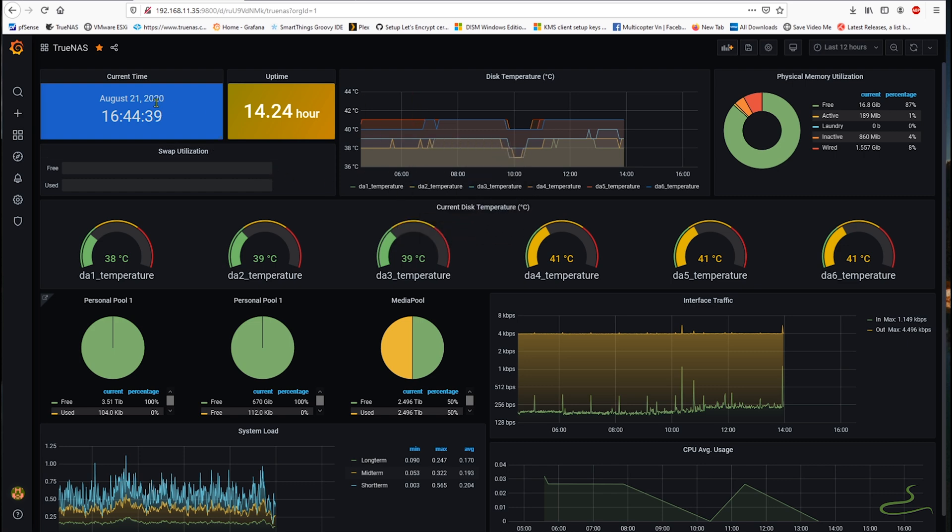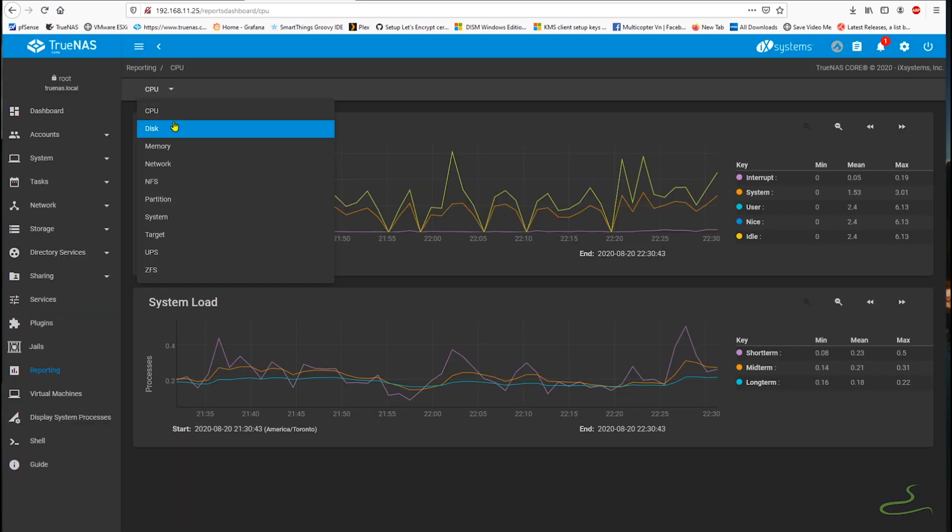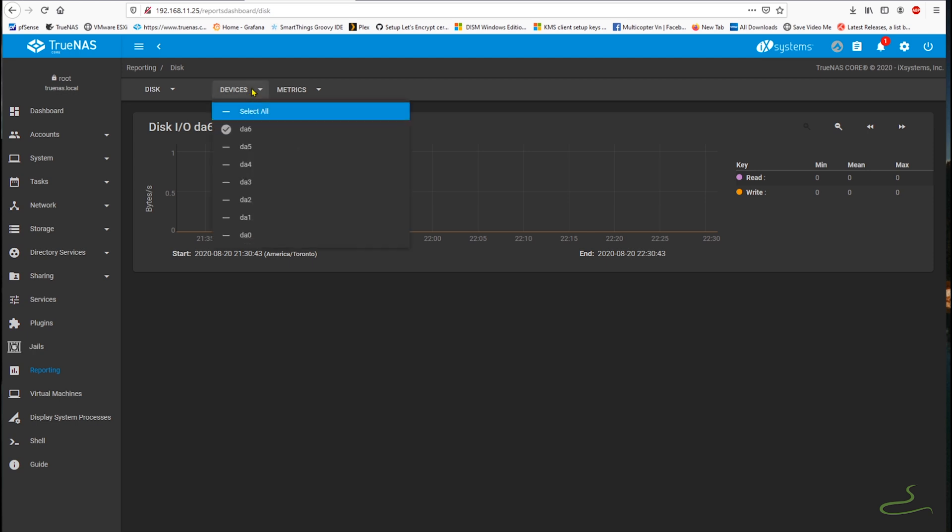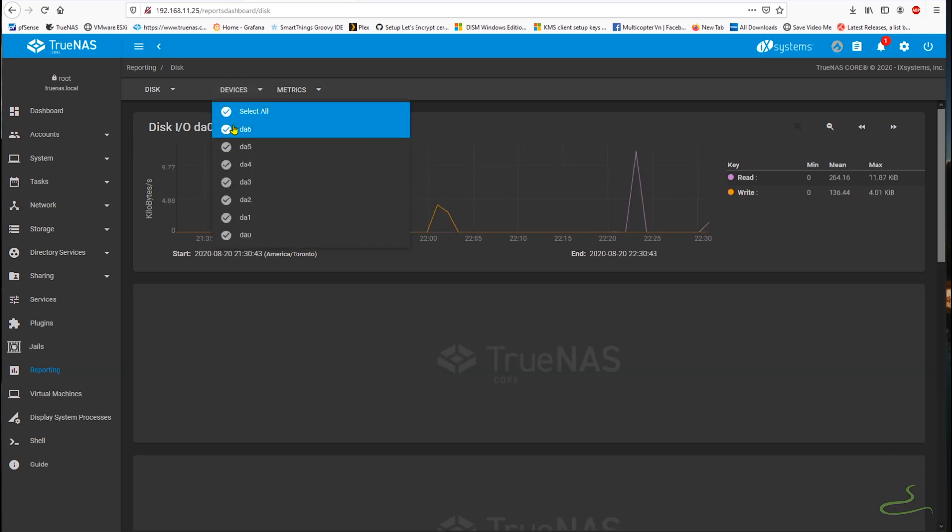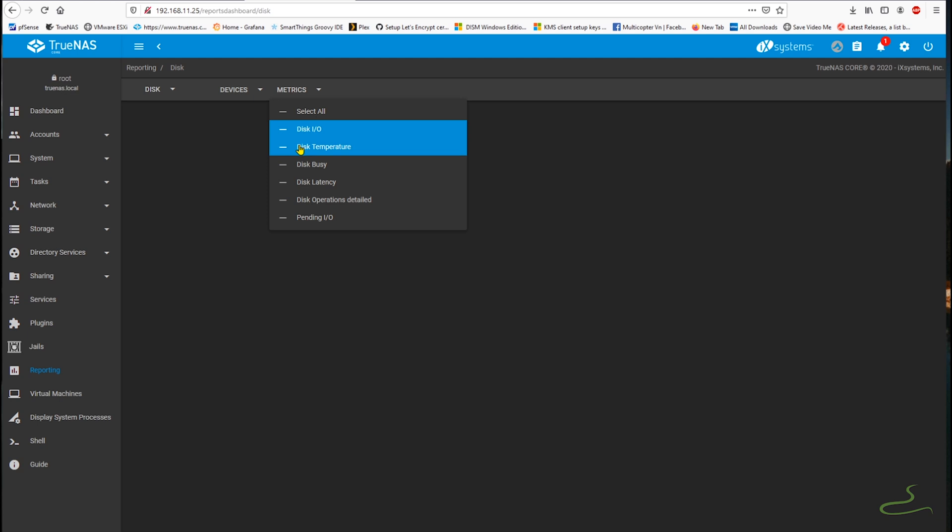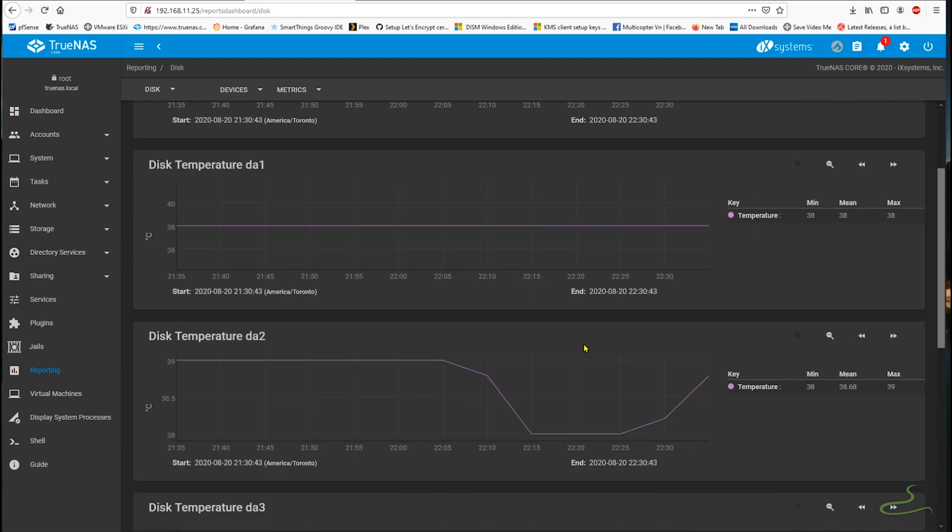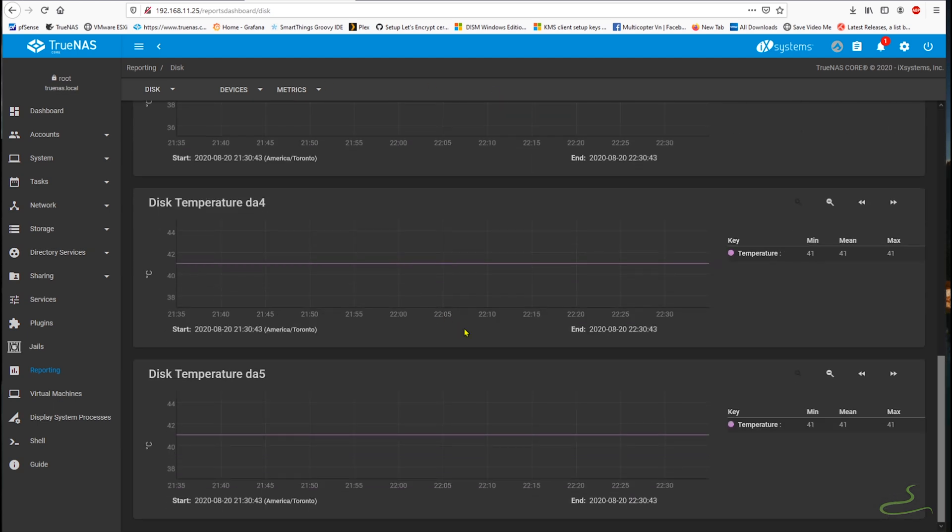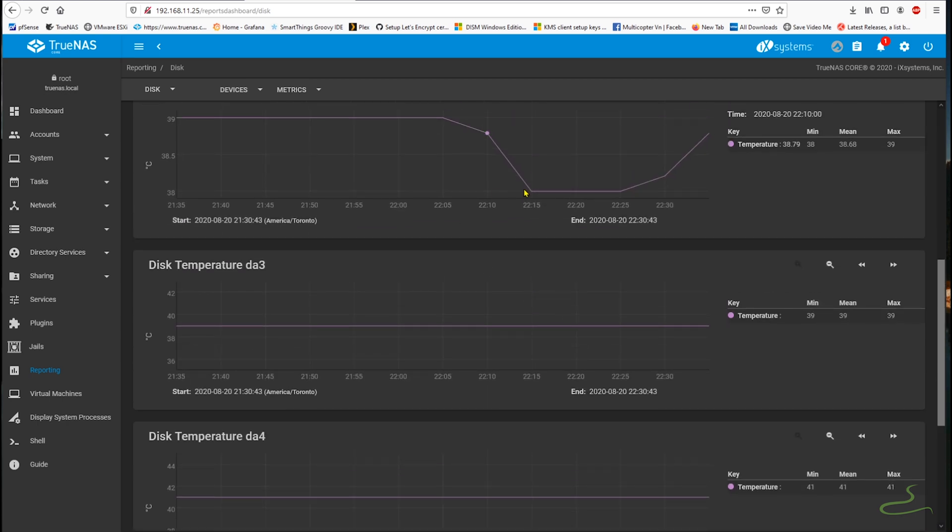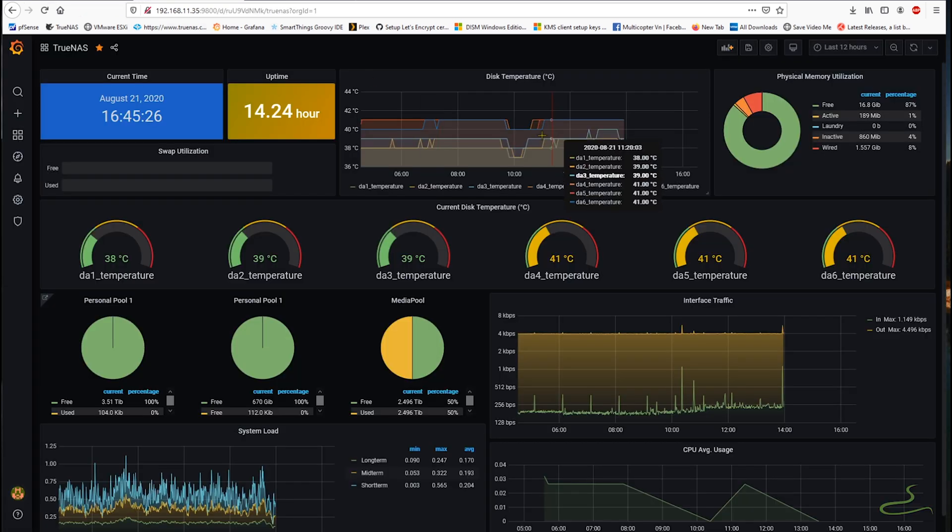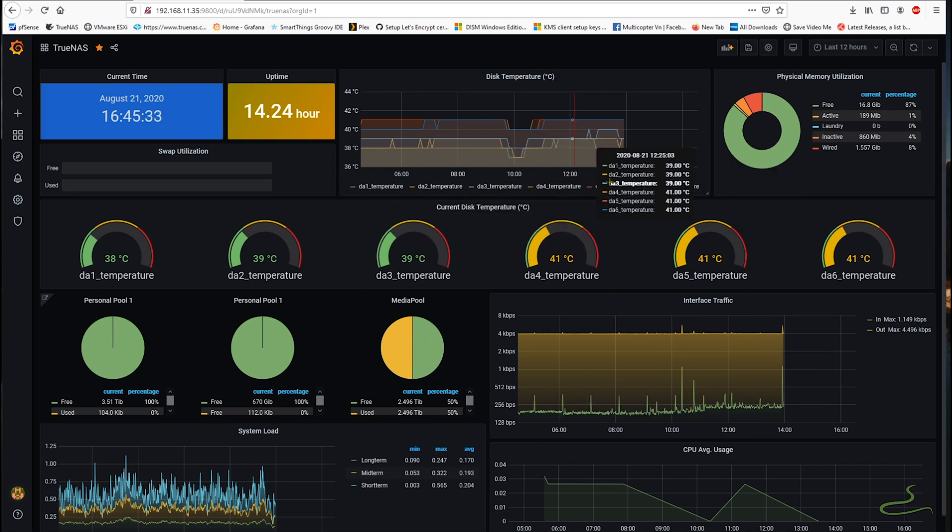I find myself a lot of time going through TrueNAS reporting dashboard to find out how hot my disks are. Maybe that's just one of the reasons I want to consolidate all TrueNAS information in one place. That's why I created this customized dashboard for TrueNAS. Without further ado, let's watch this video on how to create your own customized TrueNAS dashboard.